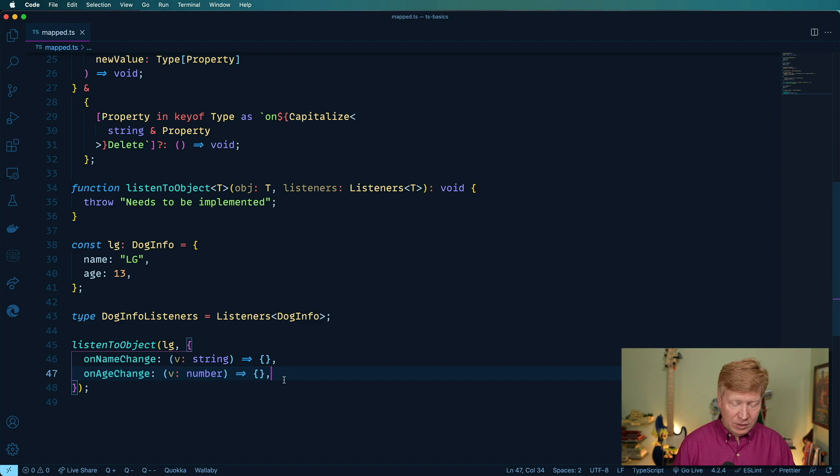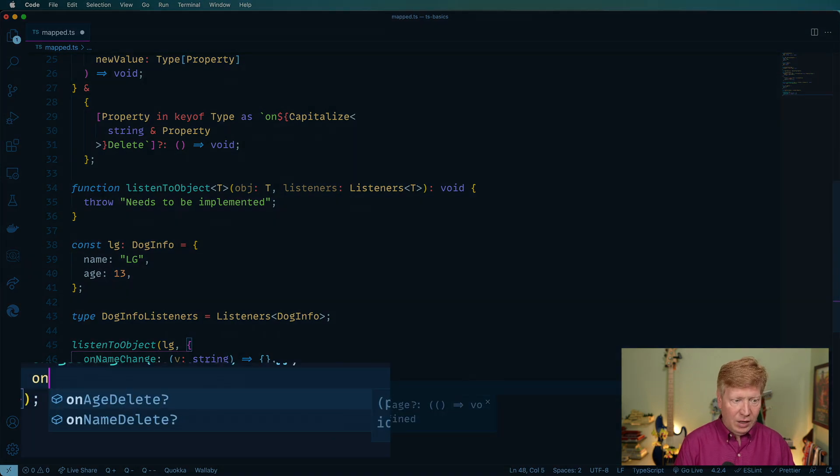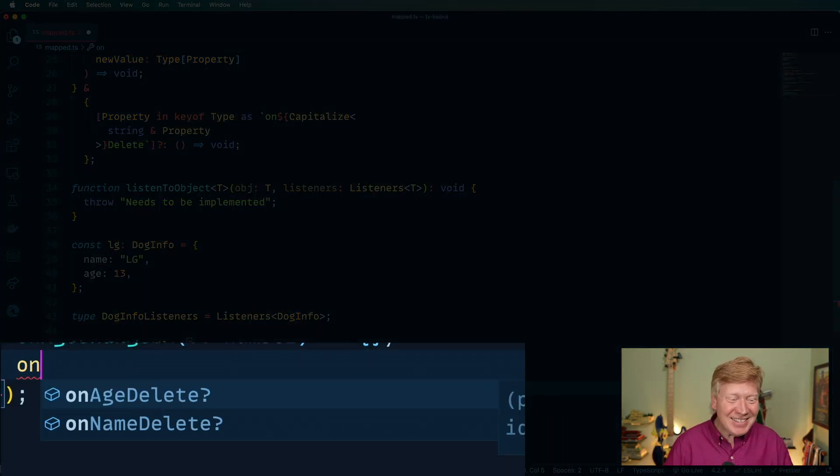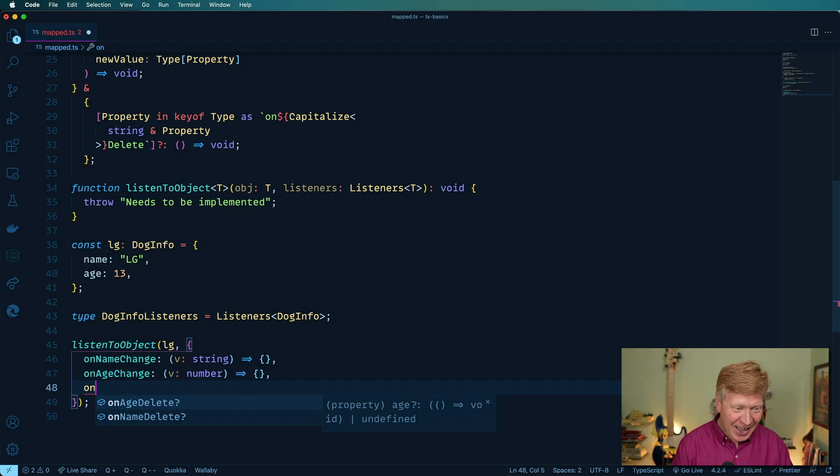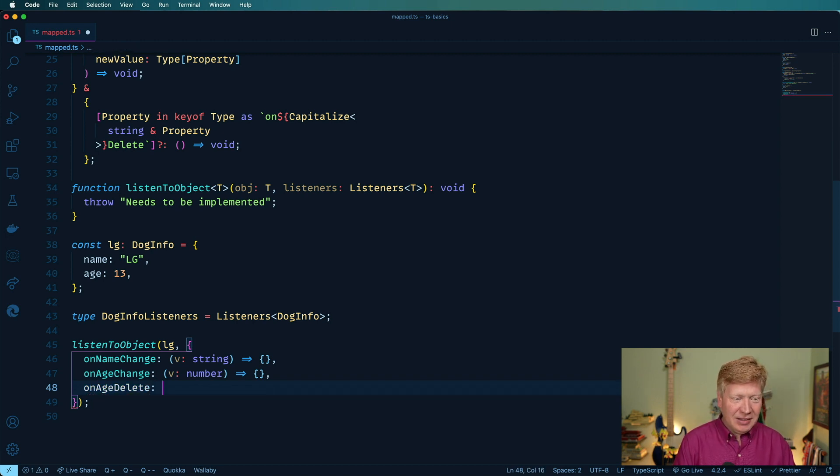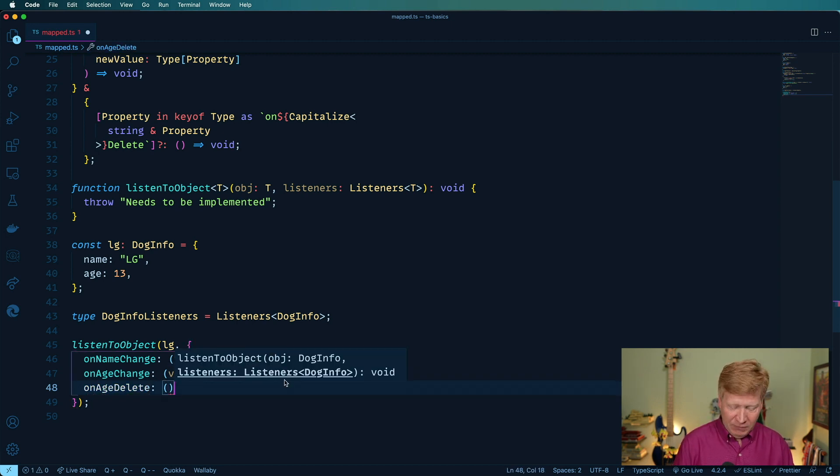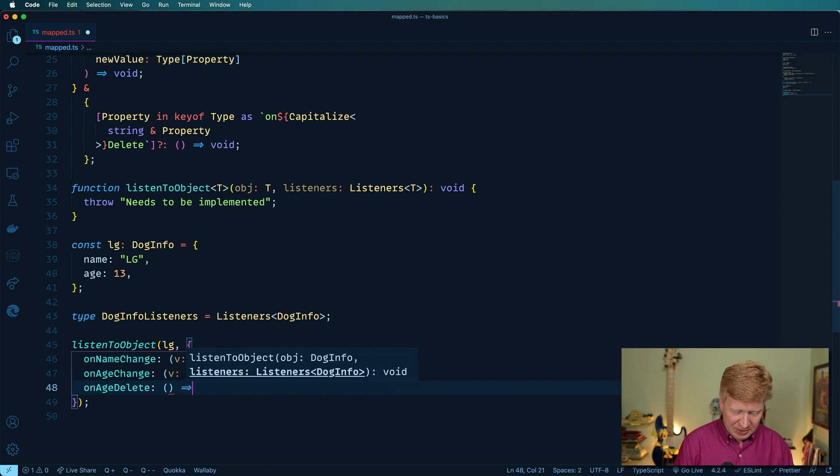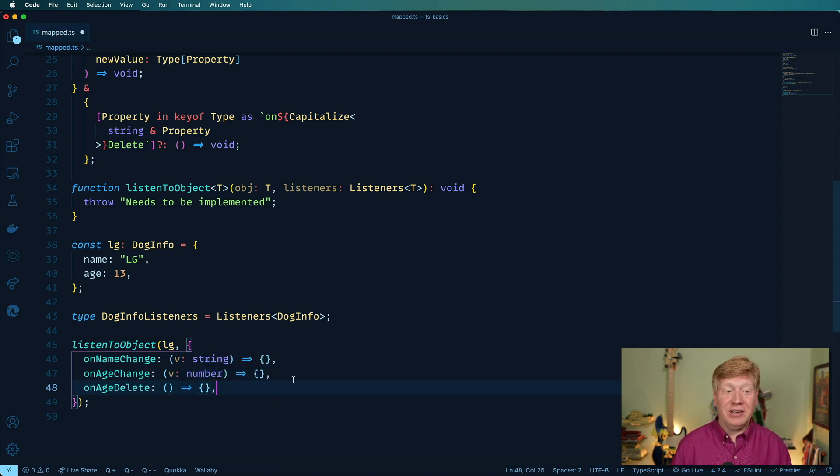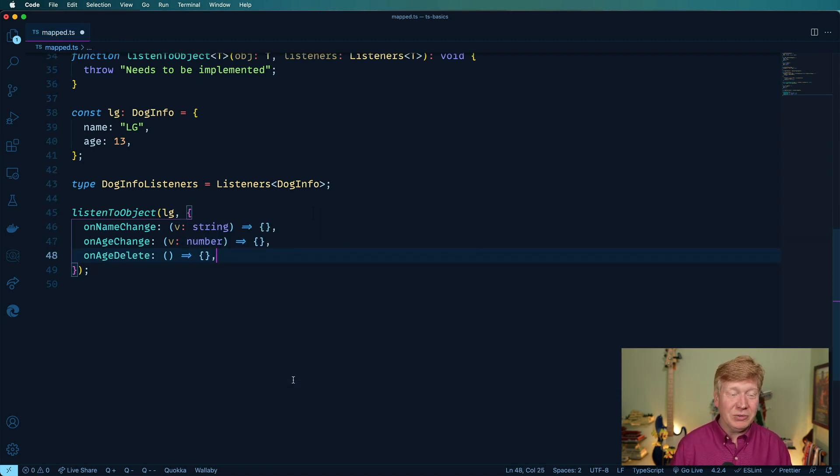If I were to go over here on Yeah, check it out. It even hints. How cool is that? So on age delete, and then it's supposed to be a void. So there we go. Very, very, very cool.